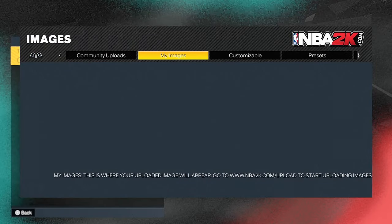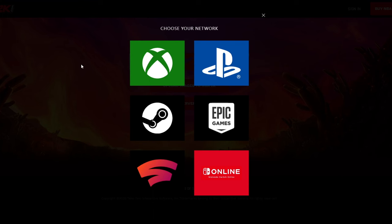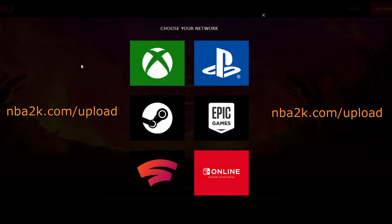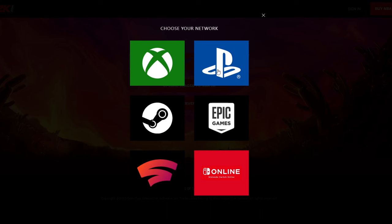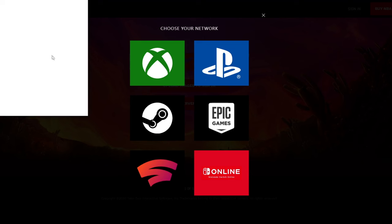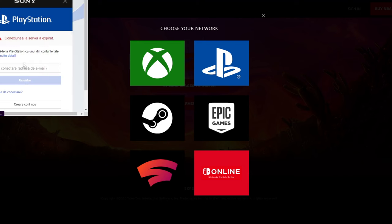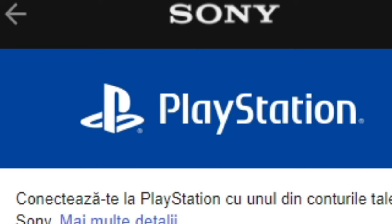Your photos will be here after you follow the steps. You need to go on mb2k.com, upload, and select your console, after you log in with your personal information.